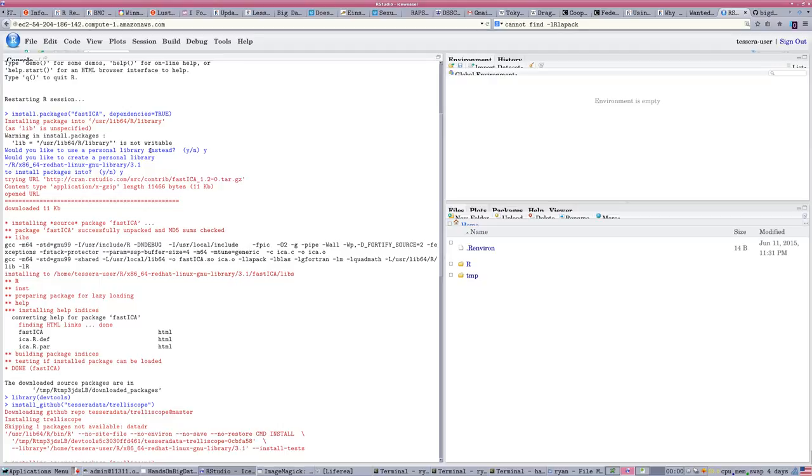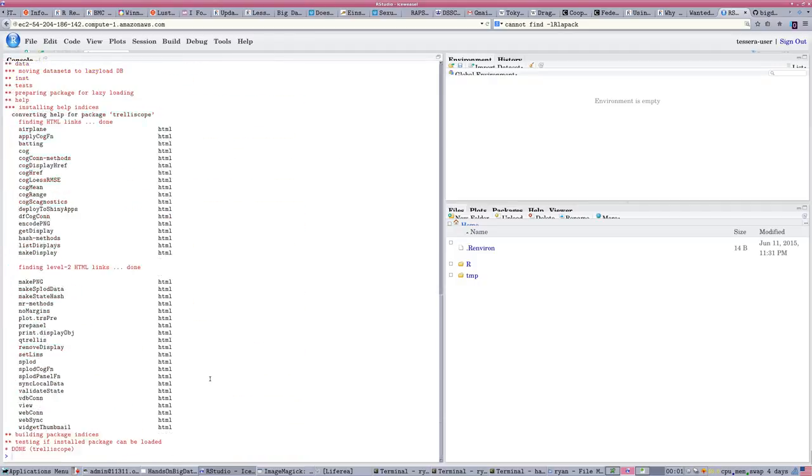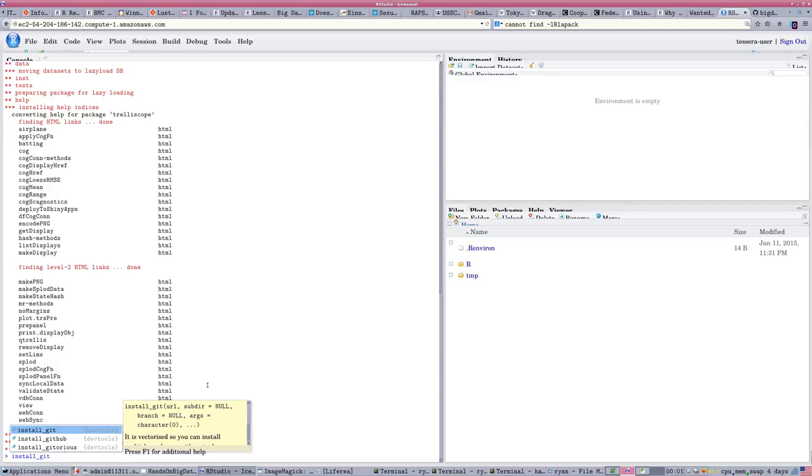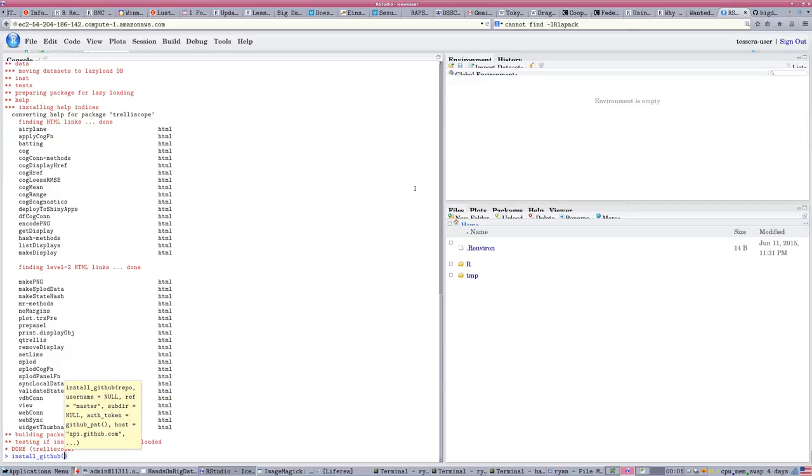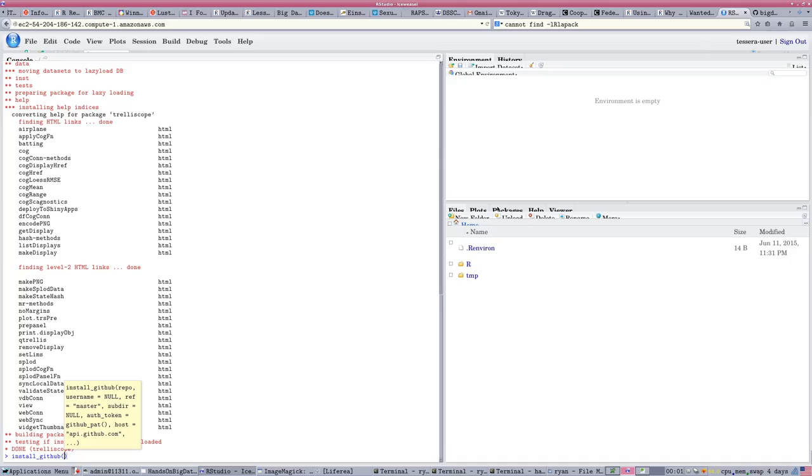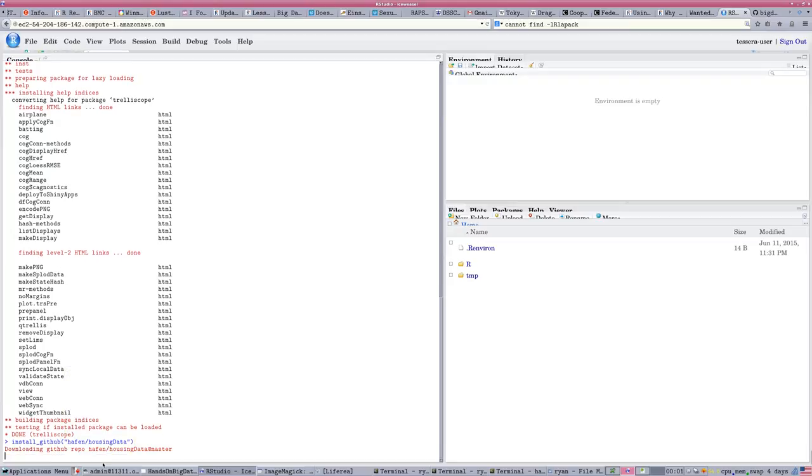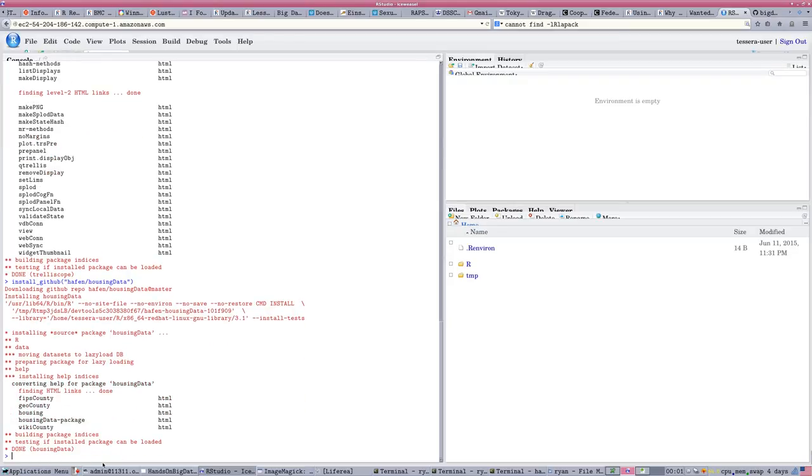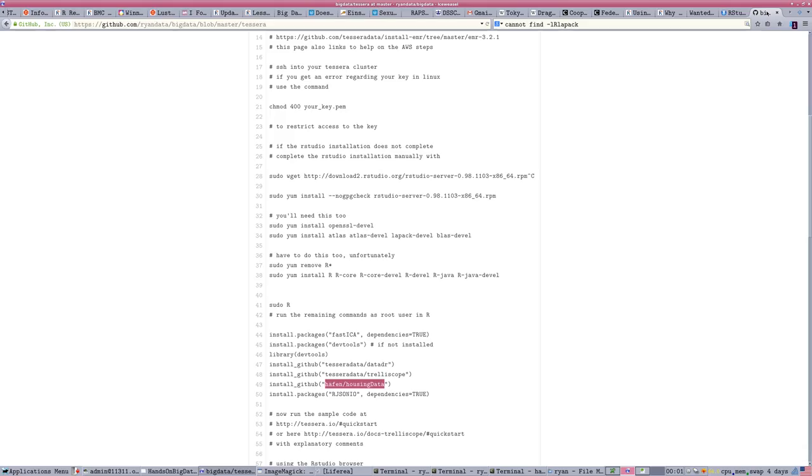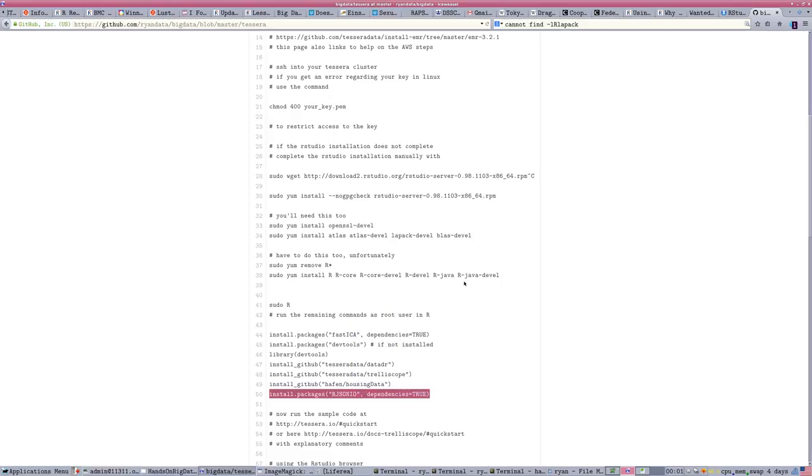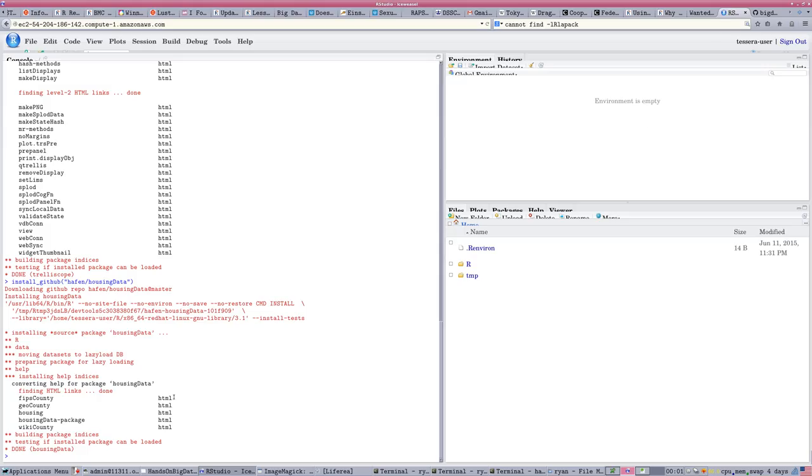Installed Fast ICA. Installed Trelliscope via GitHub. And I'm also going to install the related data package, which is HafenHousingData. Put that in here as well. This is going to give our quick start example some data to work with. And we also are going to need, later on, the rjson interface, rjson.io, to be available. So, let me go ahead and complete all those installations.